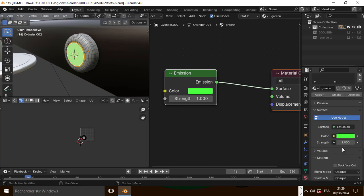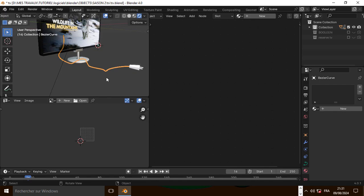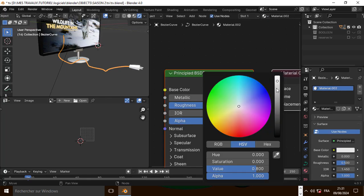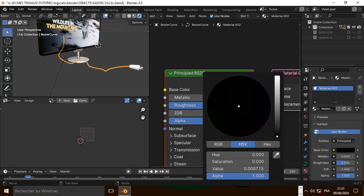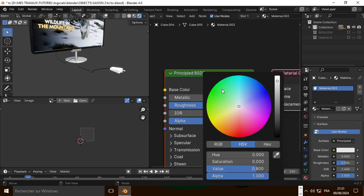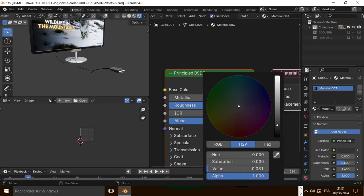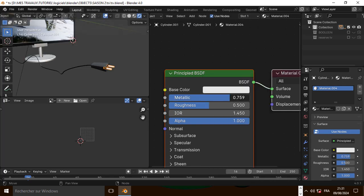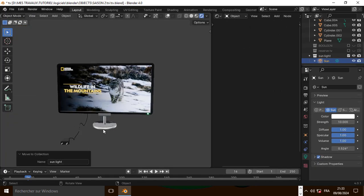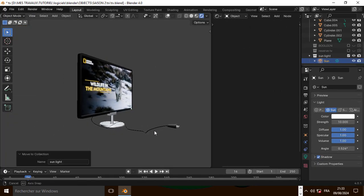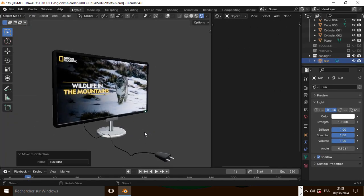Now let's change the strength. Let's add a new material to this object and make it black. Same thing here, and for this last object let's make it metallic. And that's it guys, this is the end of the tutorial — thank you so much for watching, see you on my next tutorial, bye bye.